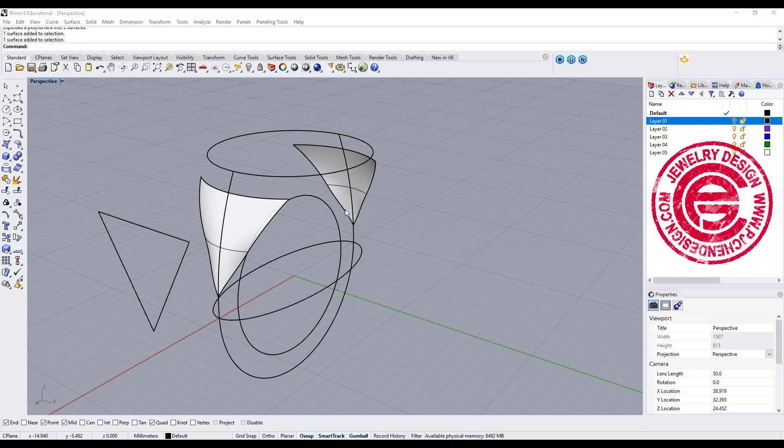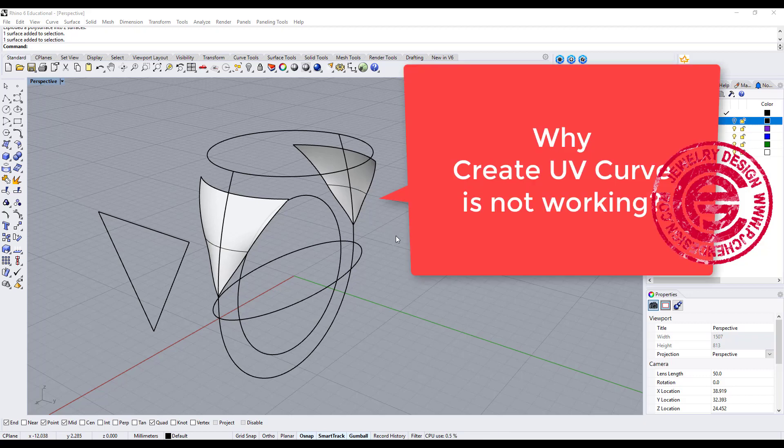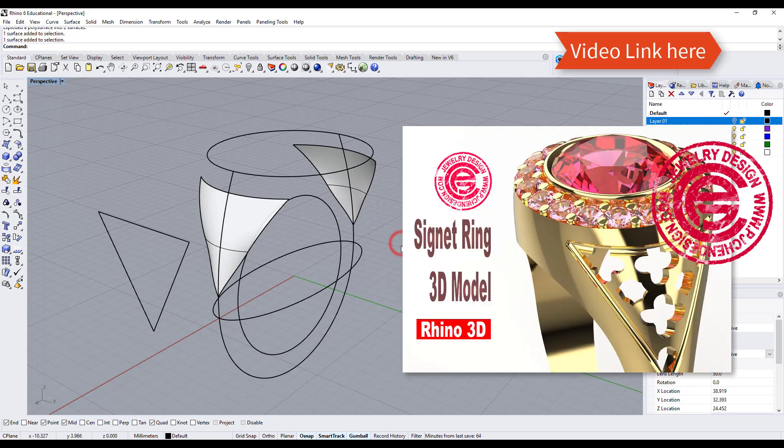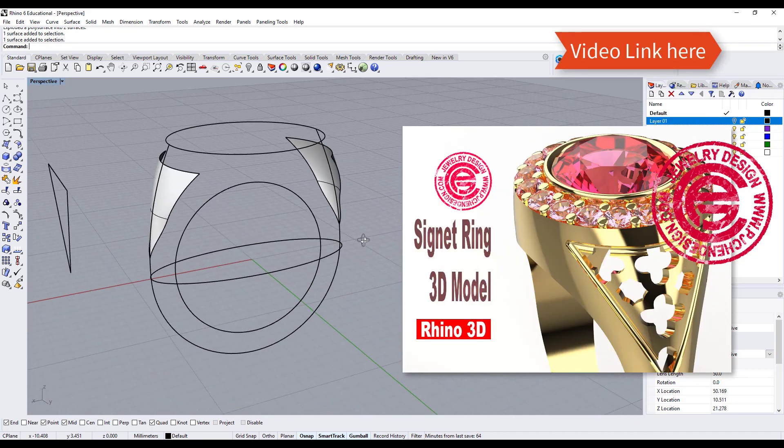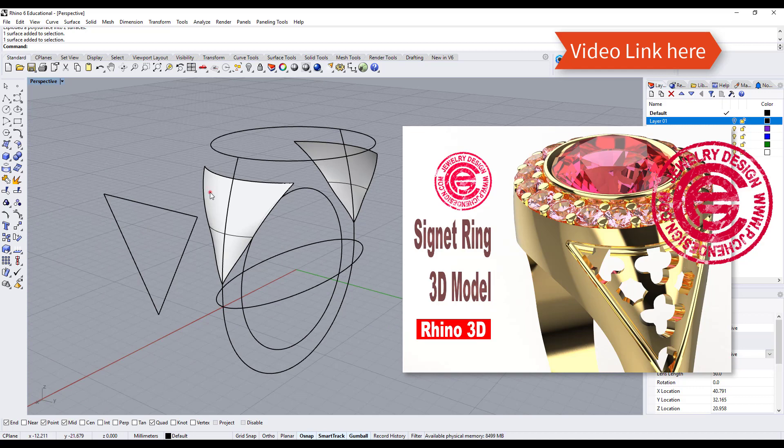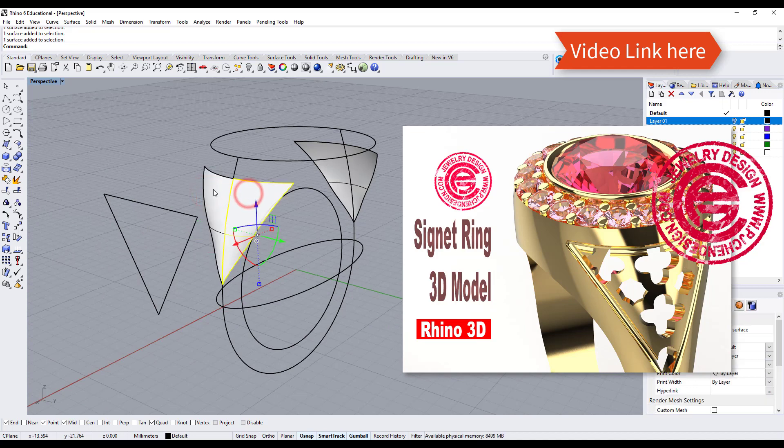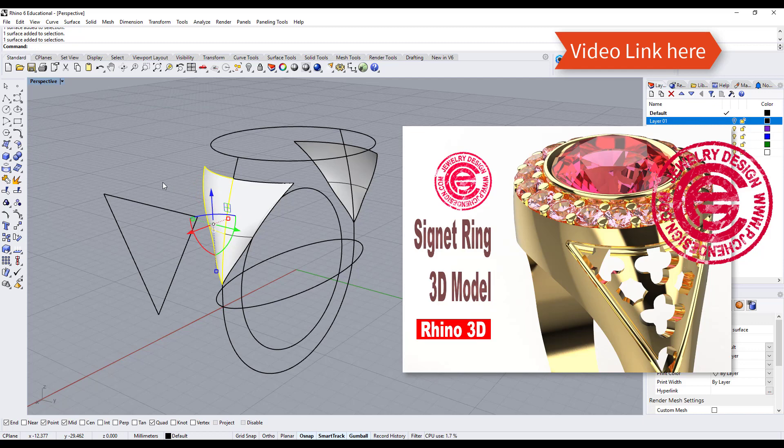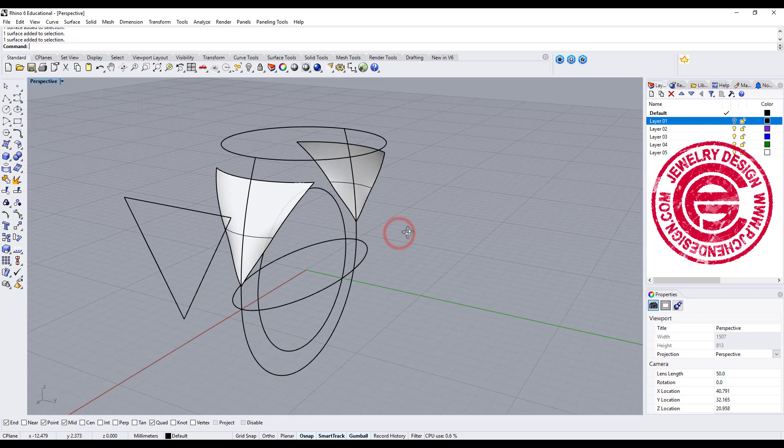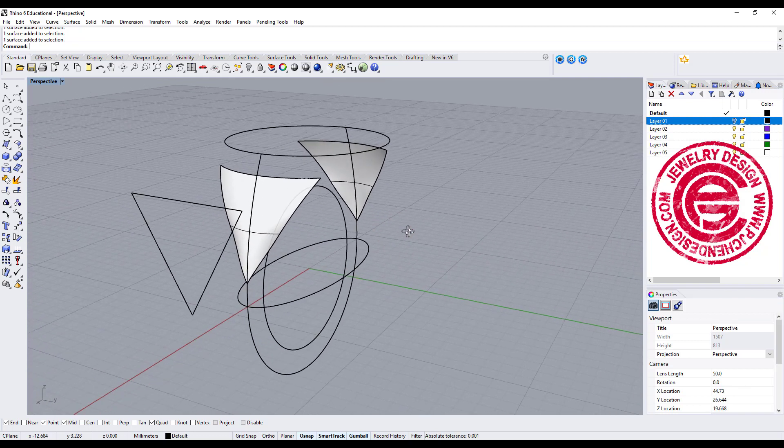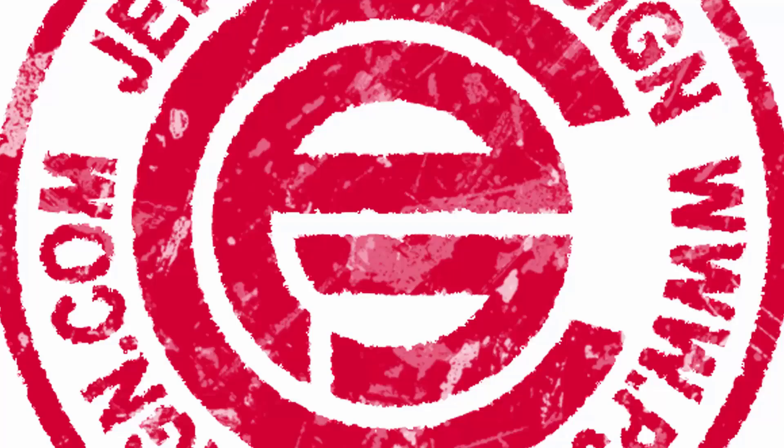Hello everyone. Welcome back to PJ Chen Design. I have a few people send me questions regarding creating UV curves based on the video. The question was when the create UV curve is only coming with half of the piece instead of a whole piece. This video is about finding out why create UV curve is not working as you want. Are you ready? Let's get started.